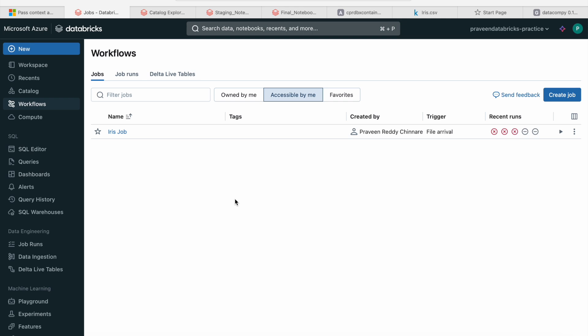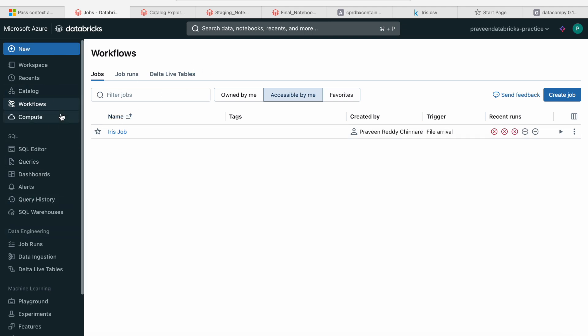Databricks has multiple features — we have queries, Delta Live Tables, notebooks, and we can do Spark submit jobs. All of these can be combined and a hierarchy can be created inside the jobs.